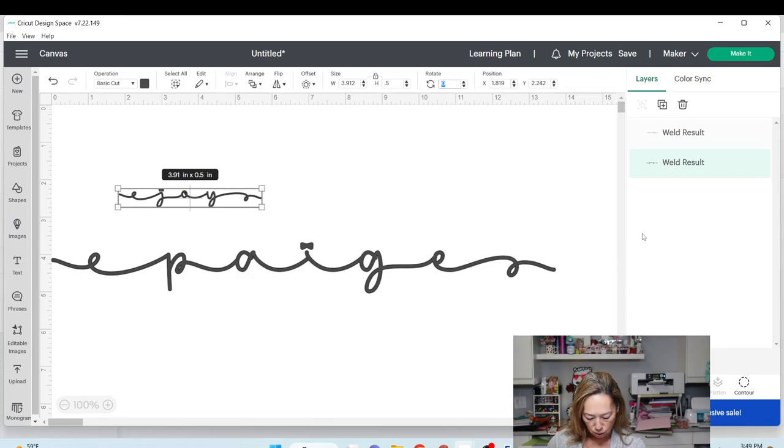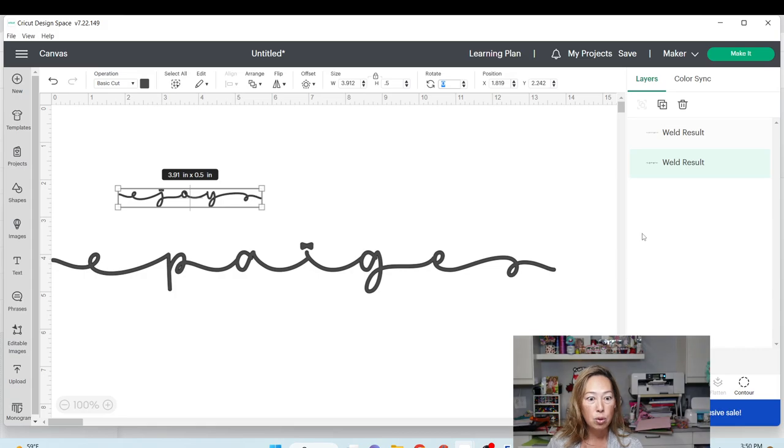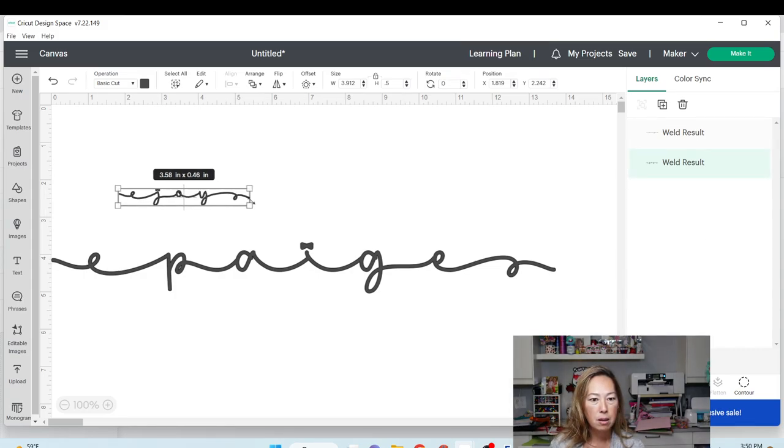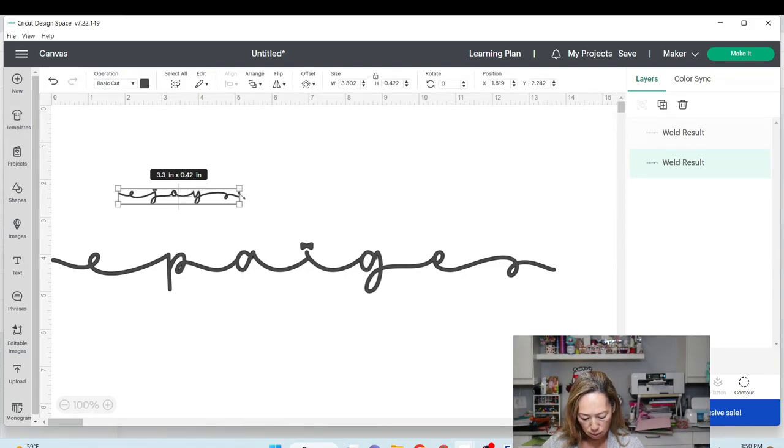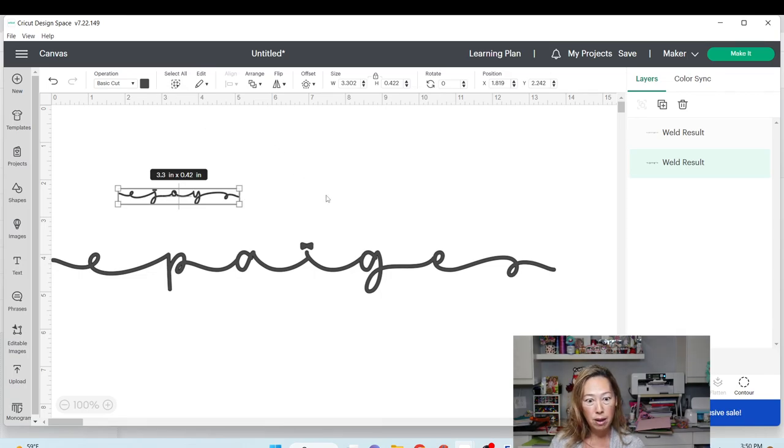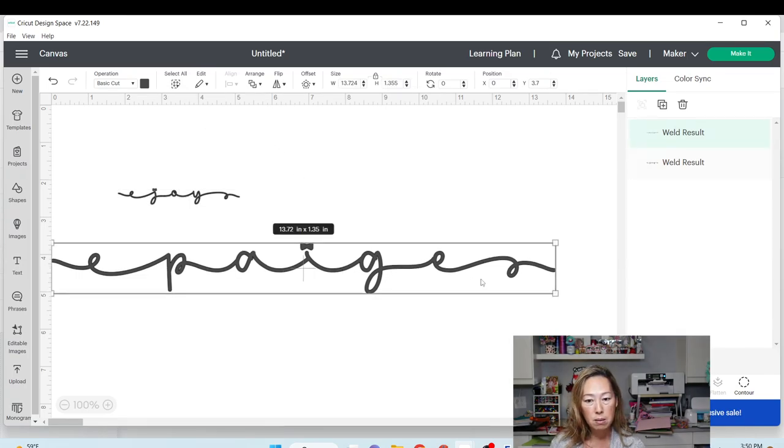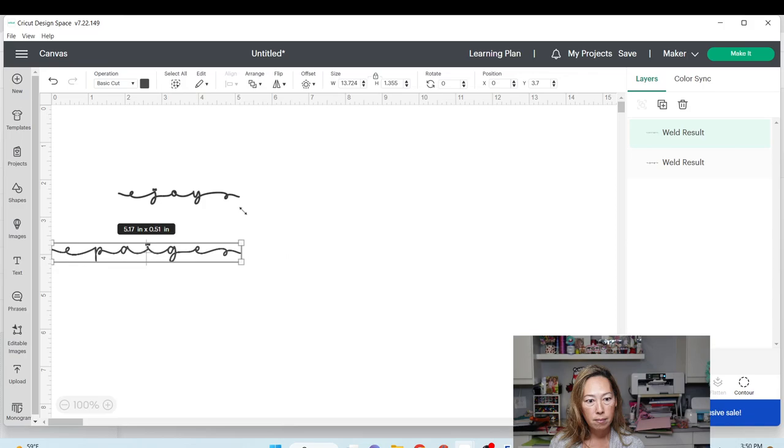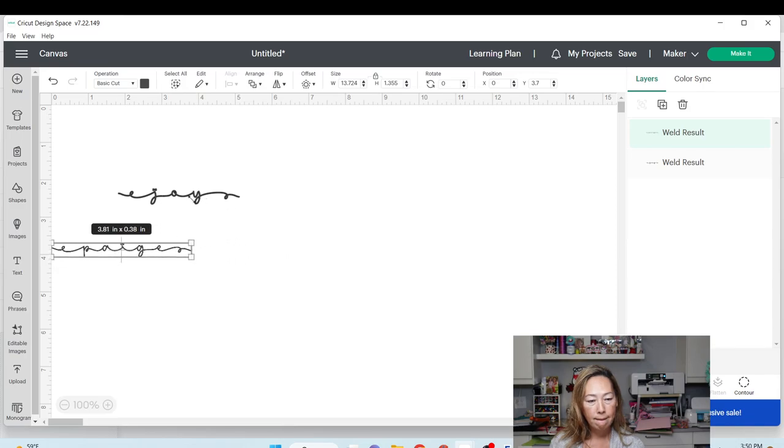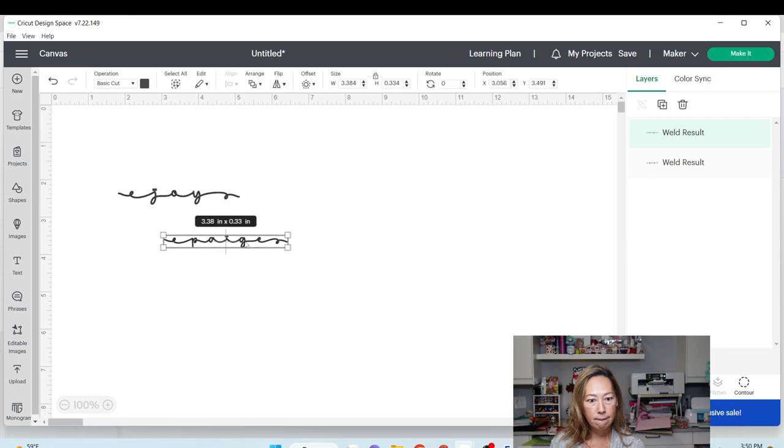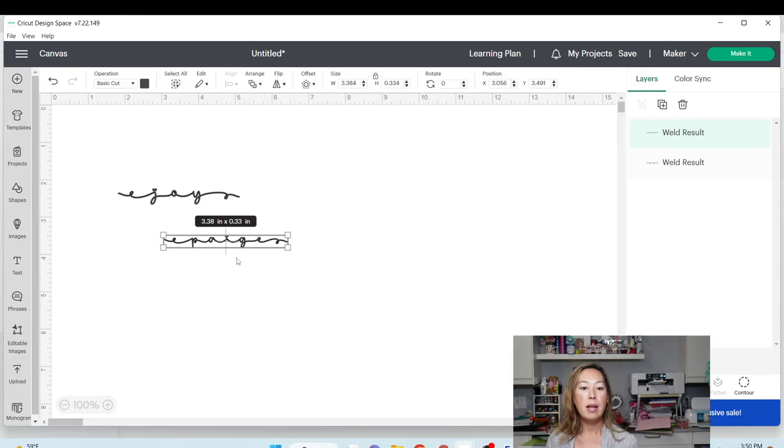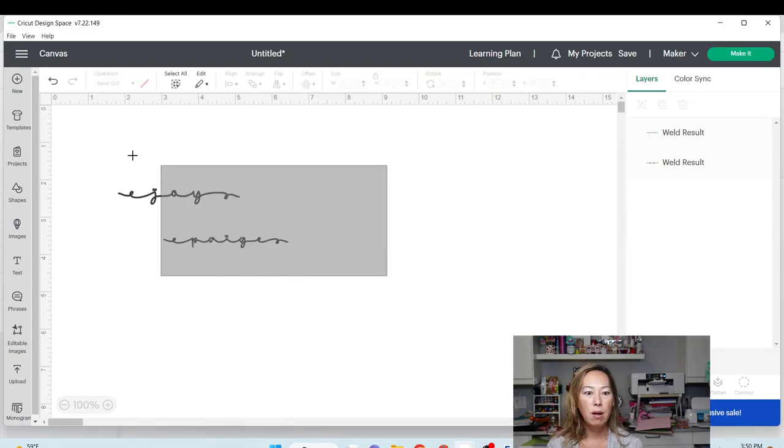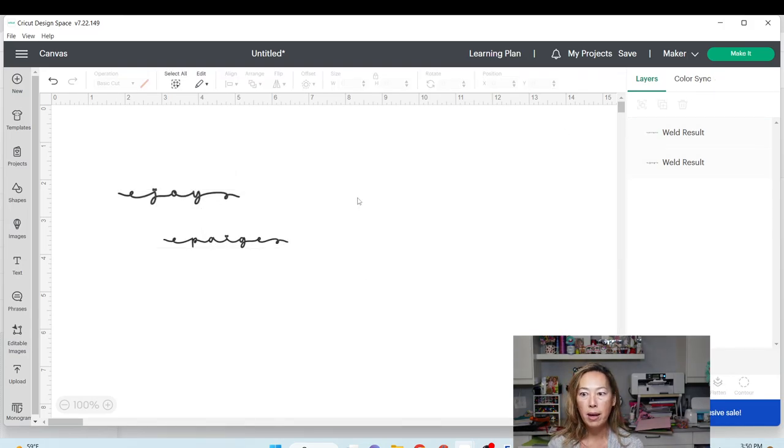3.91, that's going to be too big. I'm going to make this a little bit smaller. I can do 3.3. Let's look at this one. 3.38, I think I can do 3.38. So both names are good right now. Let's go make it.